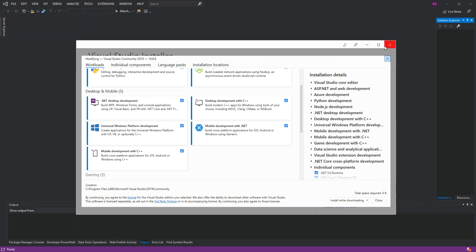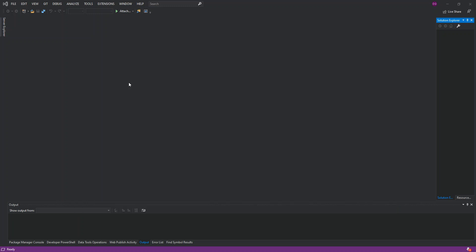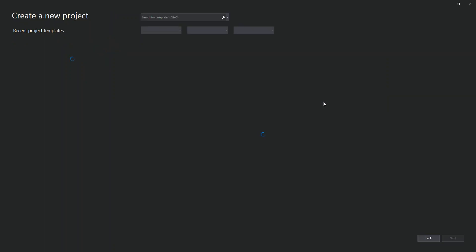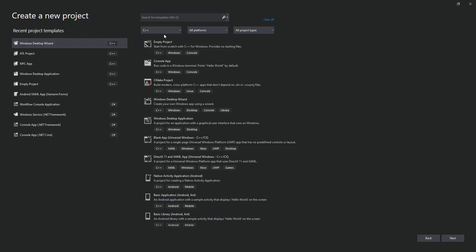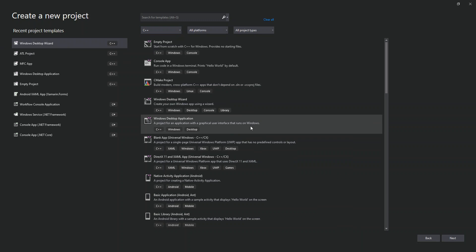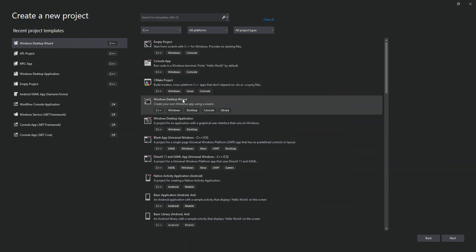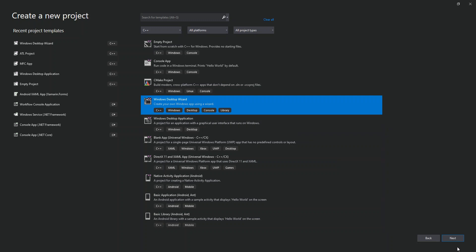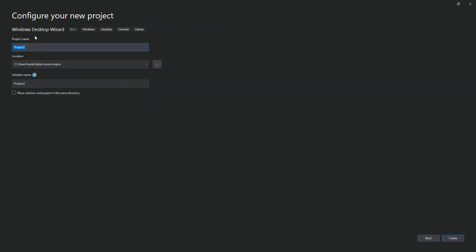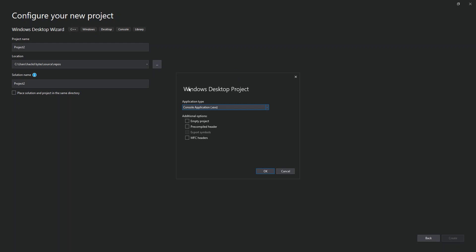Once that's sorted out, go to File, then the Start Window, and create a new project. On the language side, select C++, then look for the Windows Desktop Wizard. Click Next, configure your project details, and then click Create. You'll then get the C++ Windows app dialog where you can configure what type of application you want.